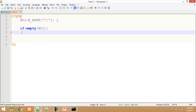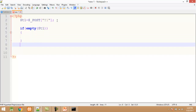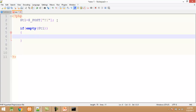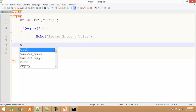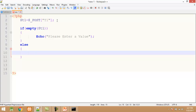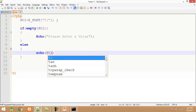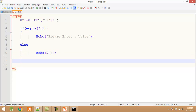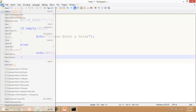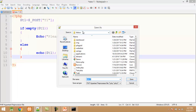I pass the variable name $t1 to the empty() function. The empty() function checks whether the $t1 variable contains a value or not. If it is empty, I display the warning message: echo 'Please enter a value'; — else, if it is not empty, I print the value of $t1 variable: echo $t1.